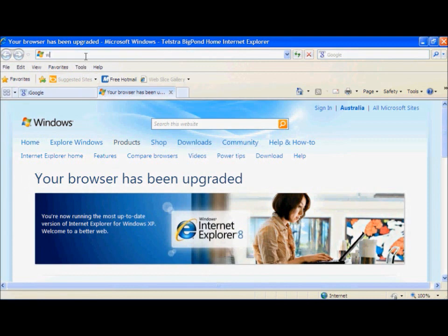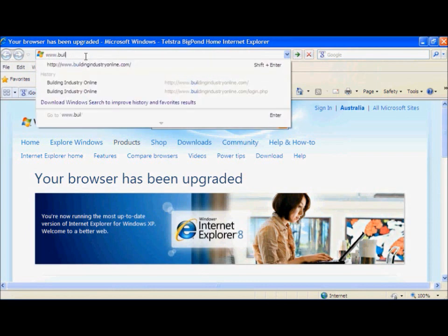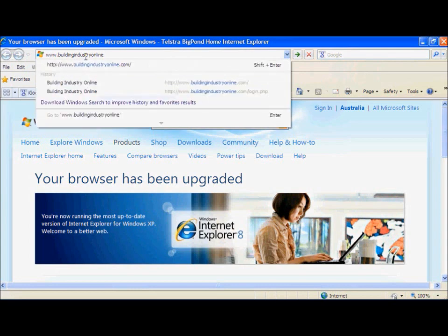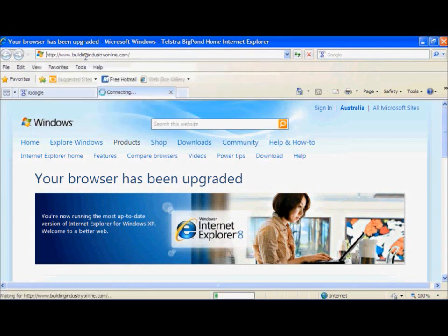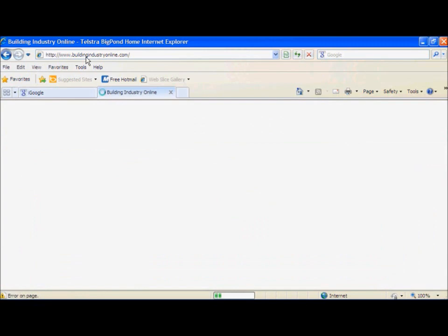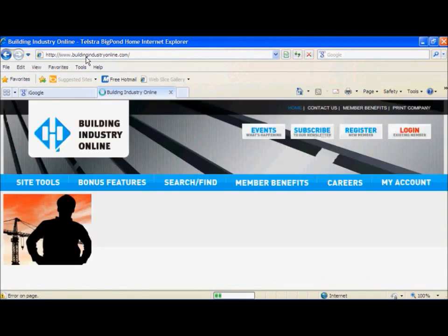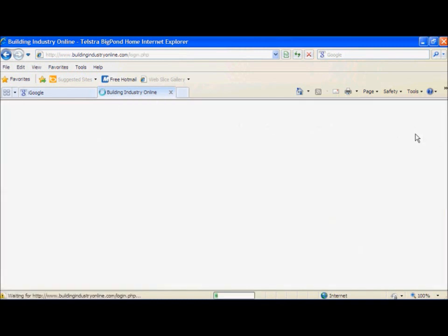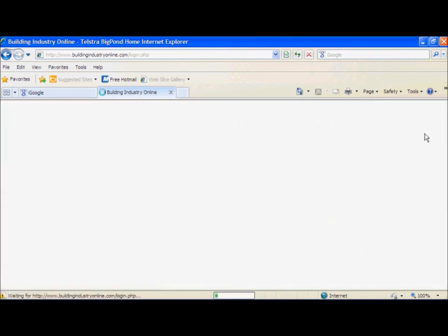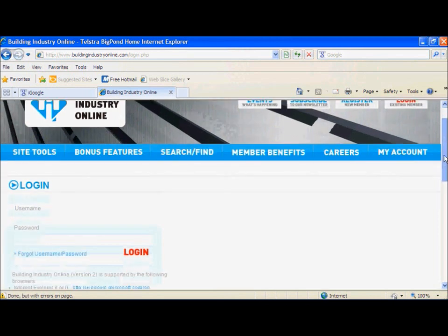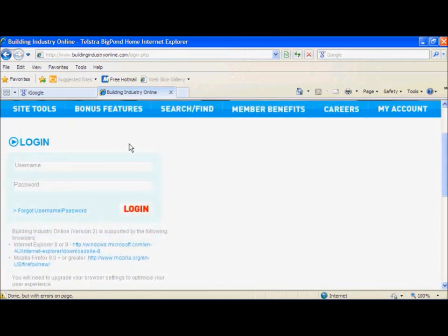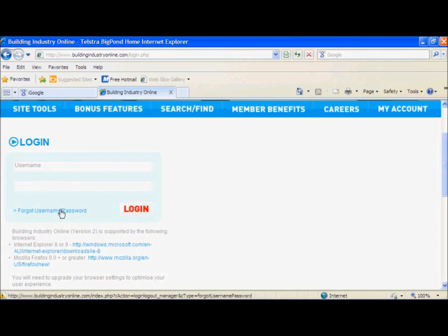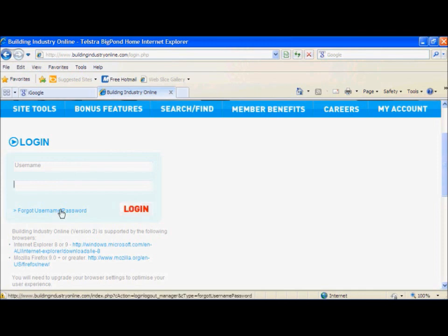So now we are going to go to www.buildingindustryonline.com again. Now we are going to go to Login and then you just type in your username and the password, and then you will click Login unless you have forgotten your username and password, in which case you will click here.